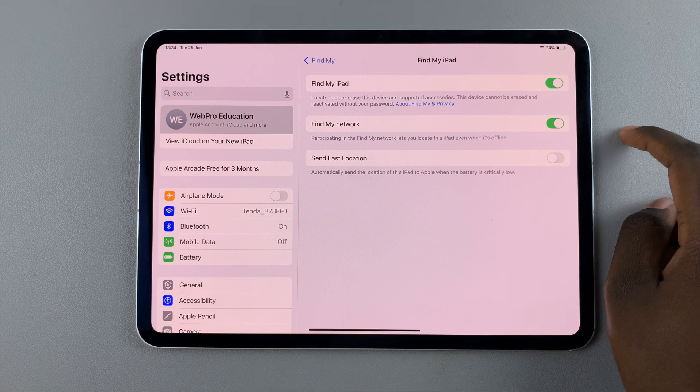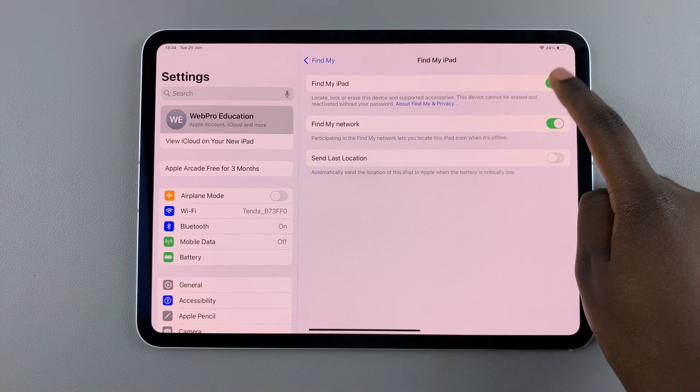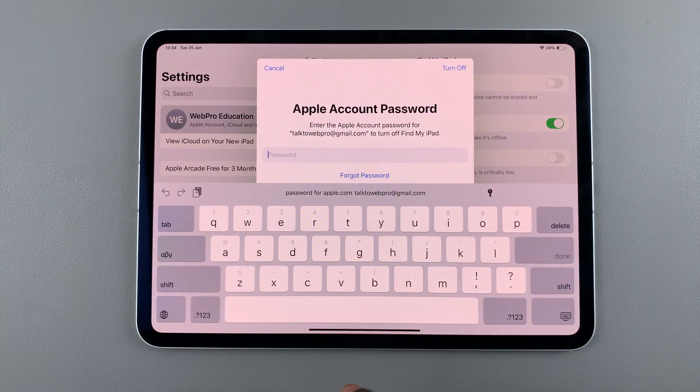From here, to turn it off, simply tap on the toggle at the top, then confirm by entering your Apple ID account password.